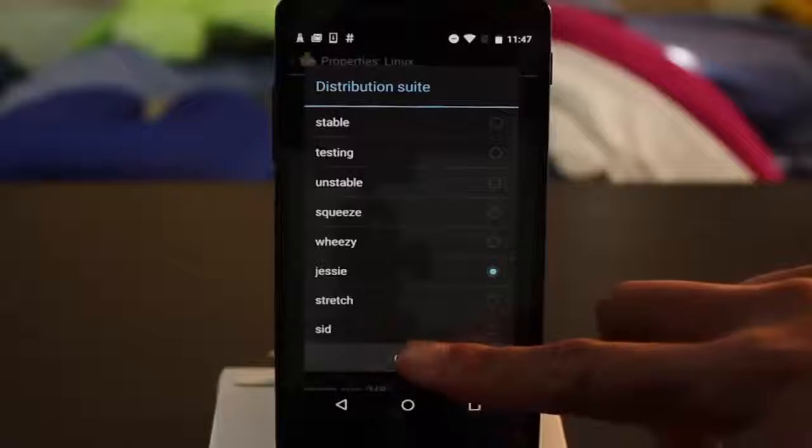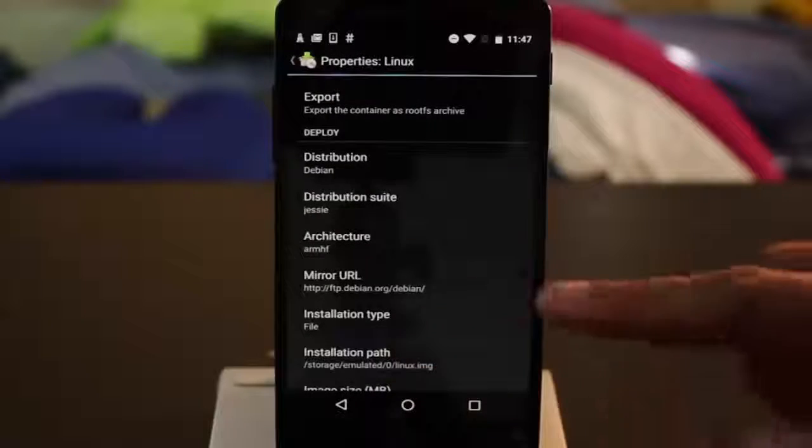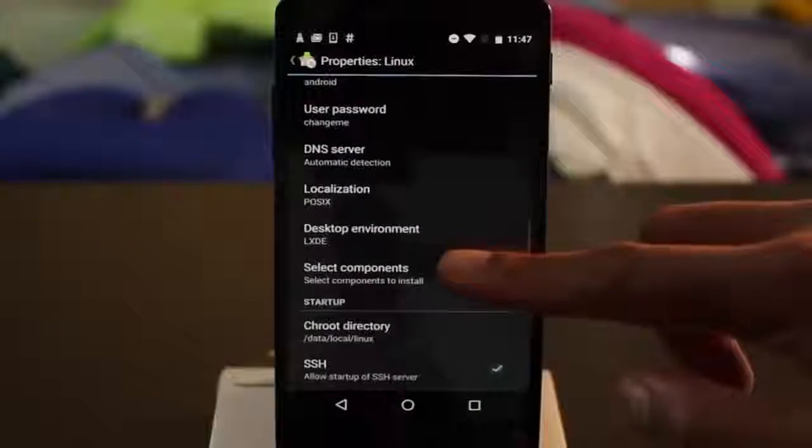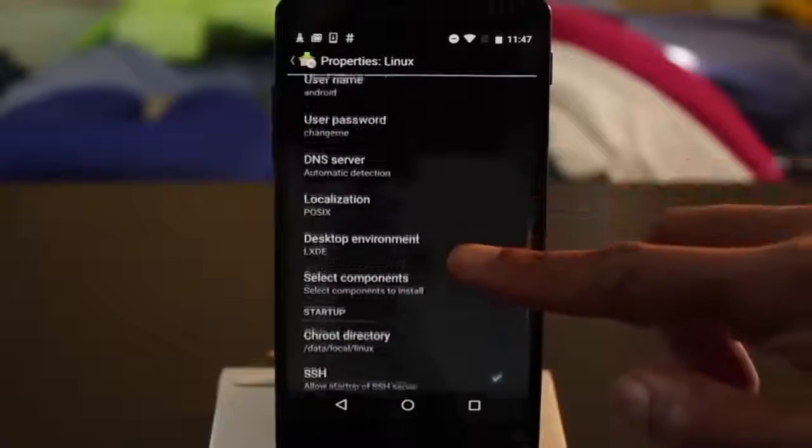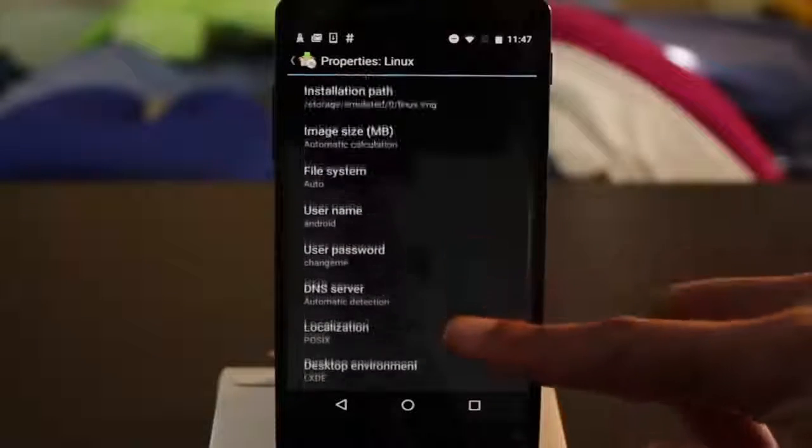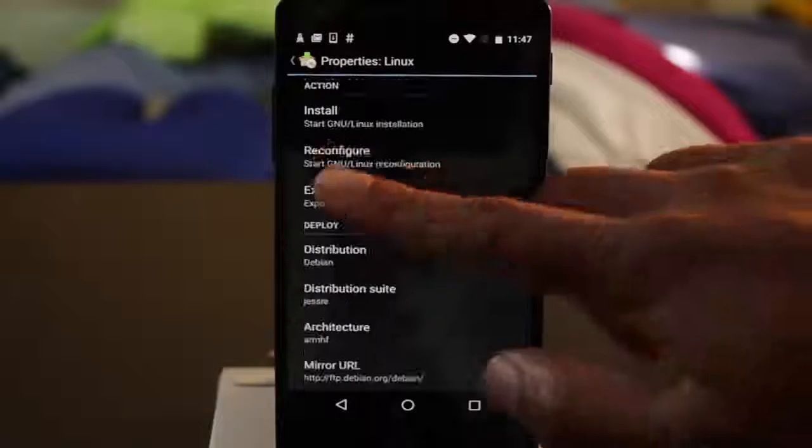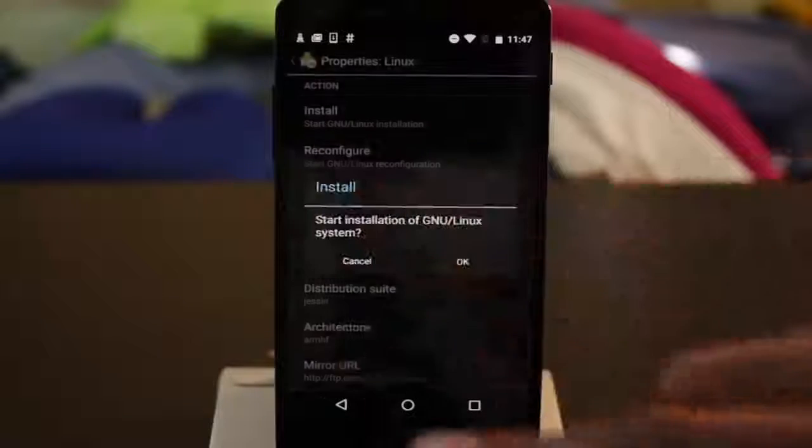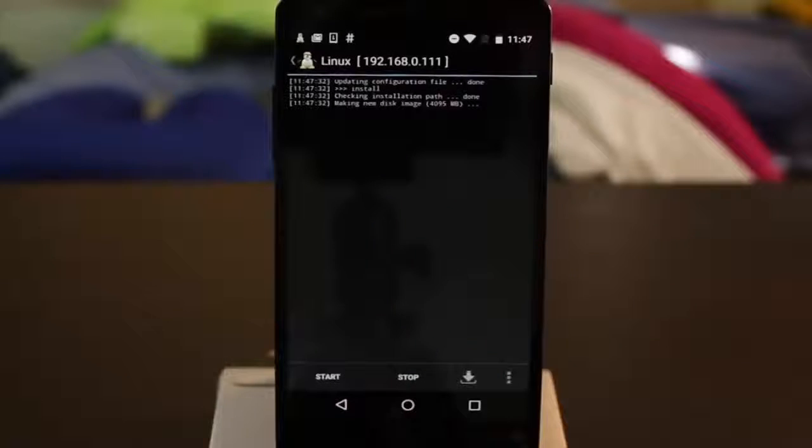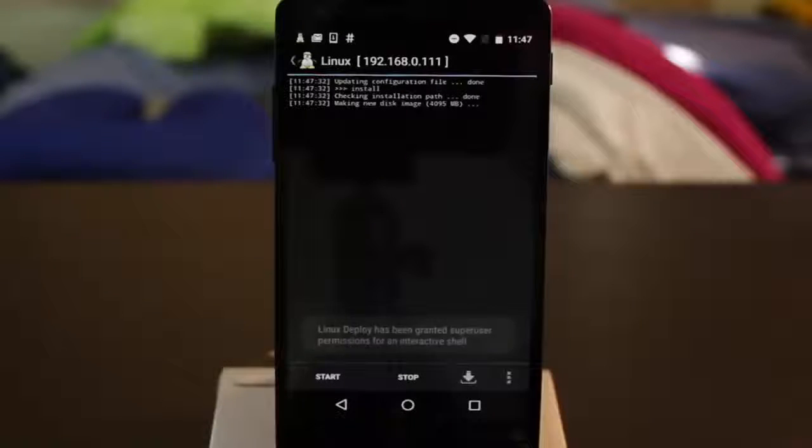For the desktop environment, I recommend sticking with LXDE just because it's lightweight, but of course, you can choose something more fancy like Unity. Finally, go up and hit Install, and it will begin downloading and installing Linux.